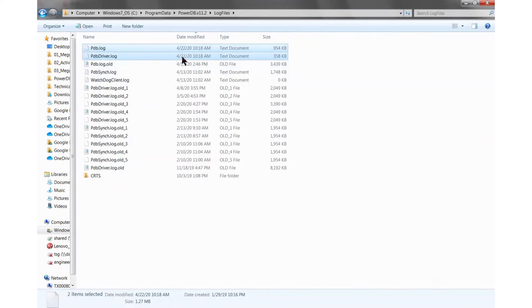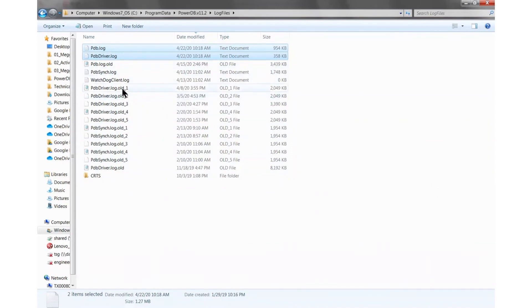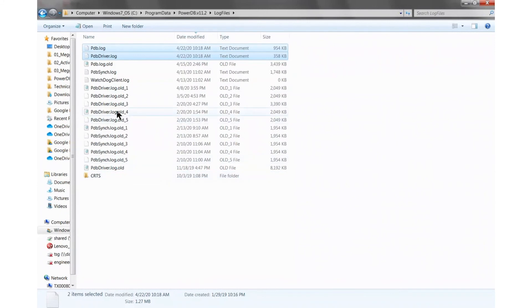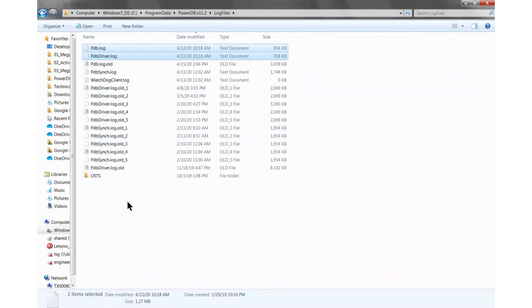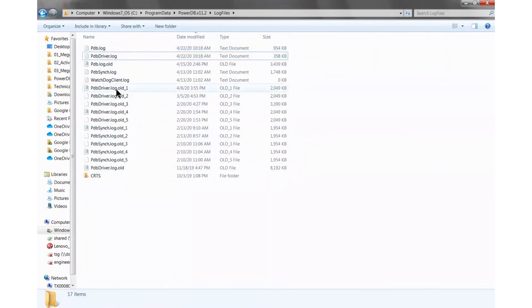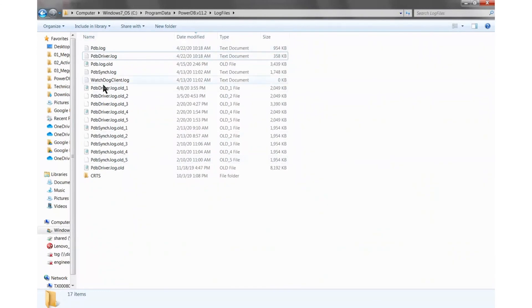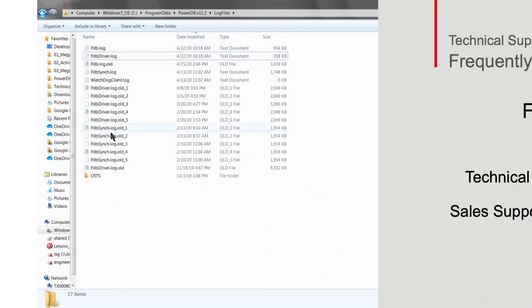If there's too much activity in PowerDB, these files have a limit. So what PowerDB does is that it actually generates historic logs in case the information we are looking for is not in the current logs, then we also can use the old logs. So this is actually better to sometimes come directly to this location and grab all of these files and send them to us.